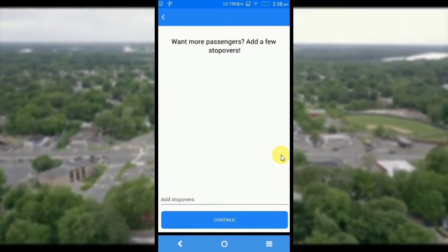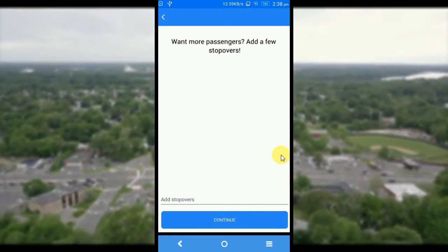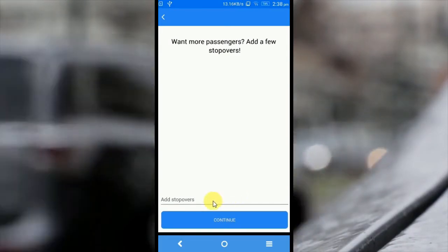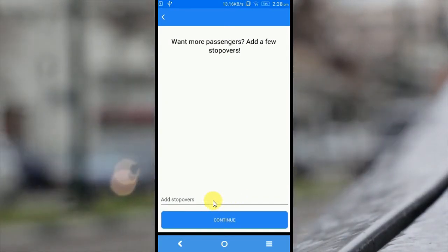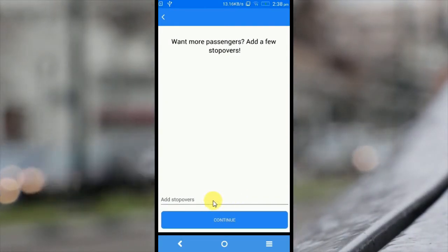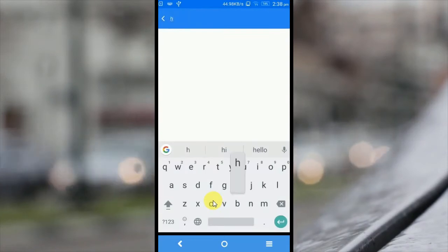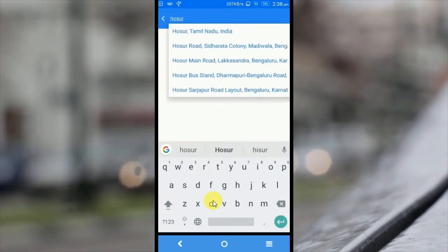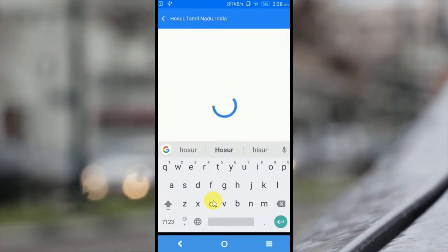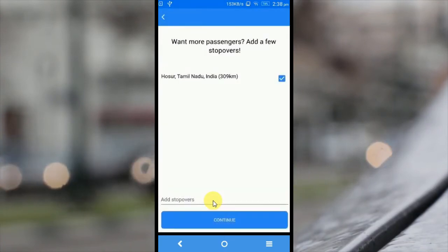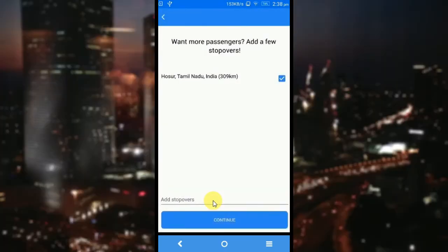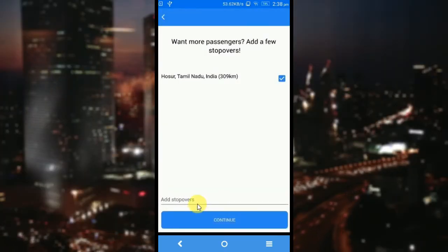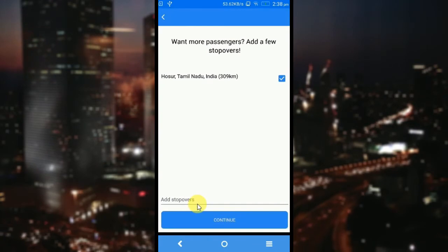The more stopovers you add, the more passengers you are likely to pick. I am going to add a stopover here — say Hosur, Tamil Nadu, India. If you want to add more stopovers, you can do it here, or press continue.